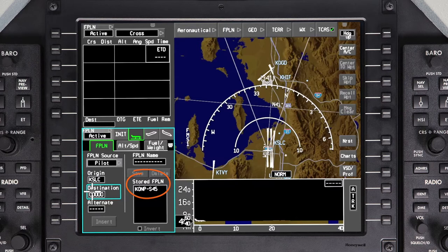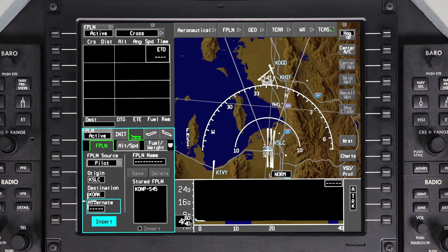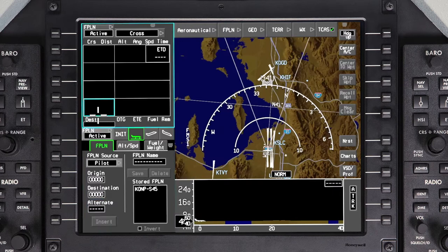To manually create a flight plan, enter the destination airport. The origin airport will automatically be entered based on the sensed aircraft position. If an alternate is required, it can be entered here. Select Insert and the cursor will jump to the waypoint list window.